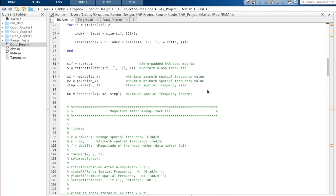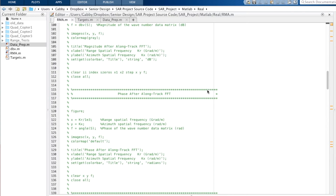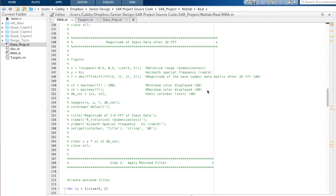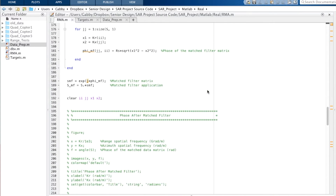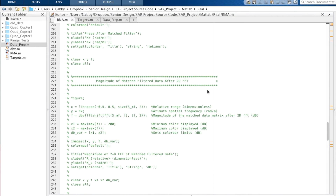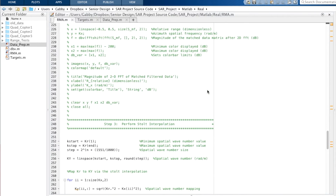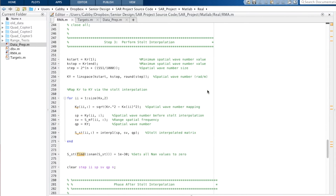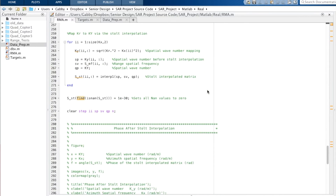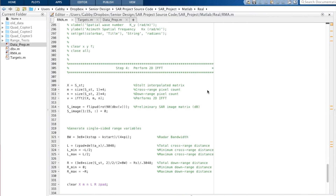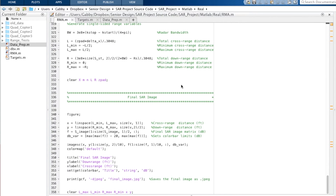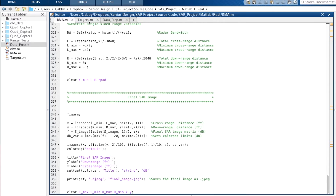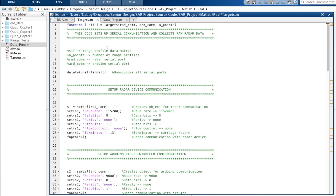The SAR imaging algorithm was implemented using MATLAB. The code is capable of accommodating different types of FMCW radar devices and synthetic aperture lengths. Communication between the radar device and MATLAB is accomplished via an RS-232 port.